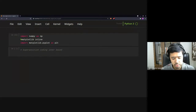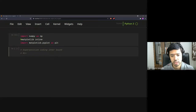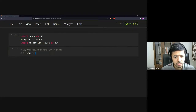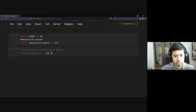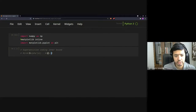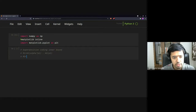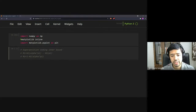In Jupyter, we write the superposition coding inner bound expressions. User one sees the better channel. R1 < H2(alpha*p1) − H2(p1) and R2 < 1 − H2(alpha*p2). For every alpha we get one rate pair, and by varying alpha over [0, 0.5] we trace out the entire rate region.